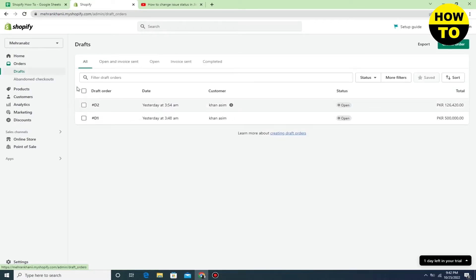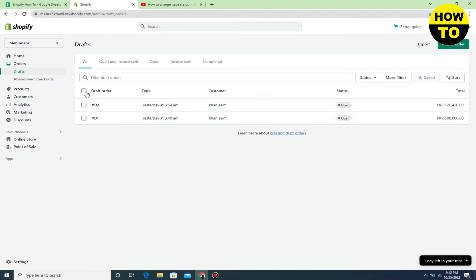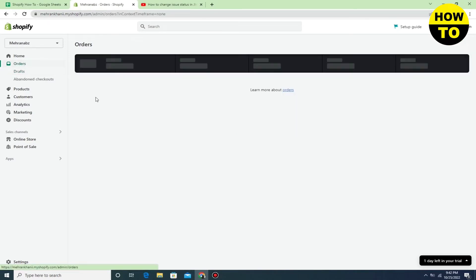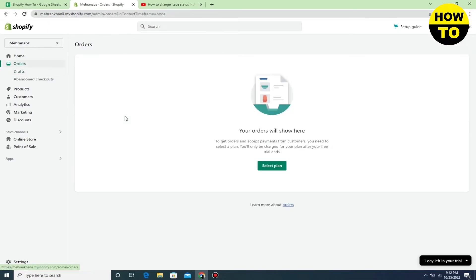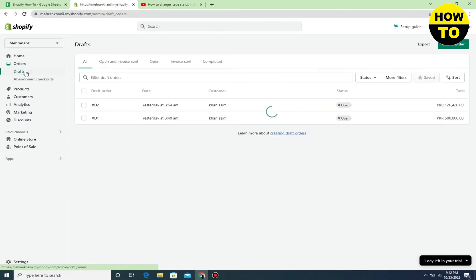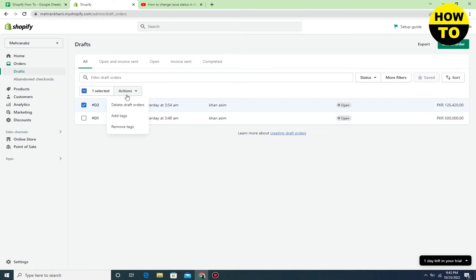In my case, I don't have any ready orders yet, so I'll show you from the Draft option. Simply select the order here. You can see I don't have any active orders yet, but it's the same process - you just need to select the order from the list.